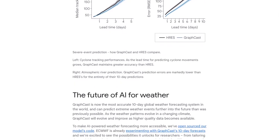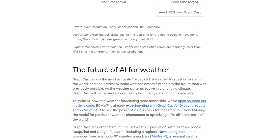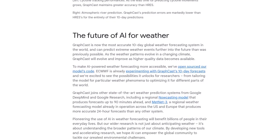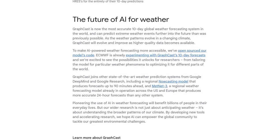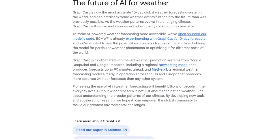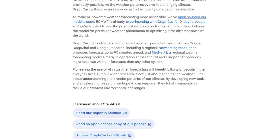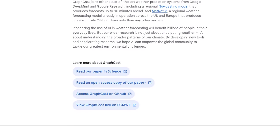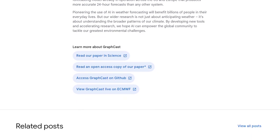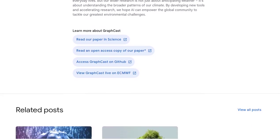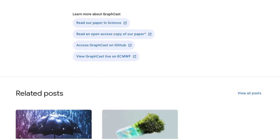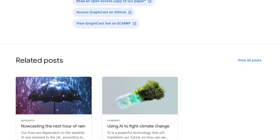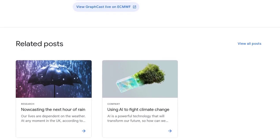Lastly, there's some confusion about the distinction between Google, Google Research, and DeepMind in relation to weather forecasting models. While all three are involved in cutting-edge AI research, GraphCast is developed by the GraphCast team specifically. So, weather enthusiasts, get ready to take your forecasting game to the next level with GraphCast. Say goodbye to unreliable predictions and hello to accurate forecasts up to 10 days in advance. It's time to stay ahead of the weather and be prepared for whatever Mother Nature throws your way.